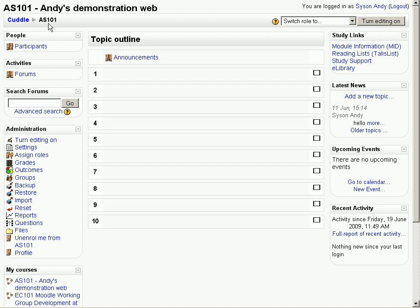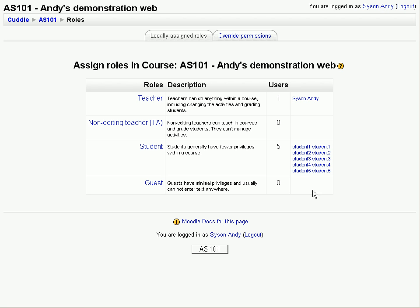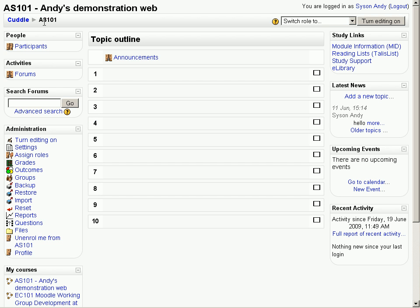Those students are now added. If we go back to the home page again and just quickly check on Assign Roles, there we are, the students have been added. Back to the home page again.